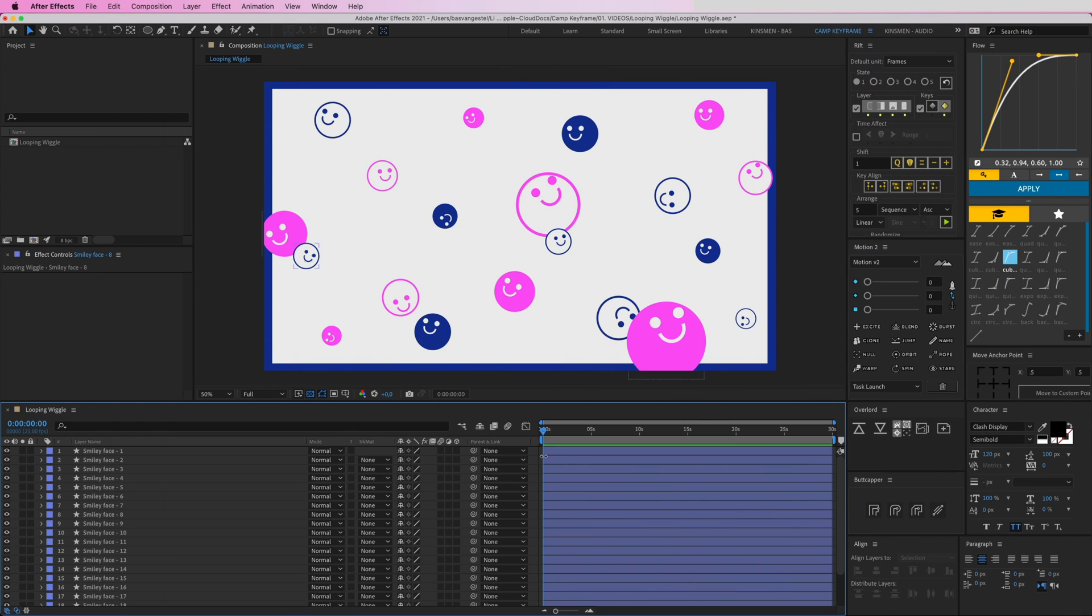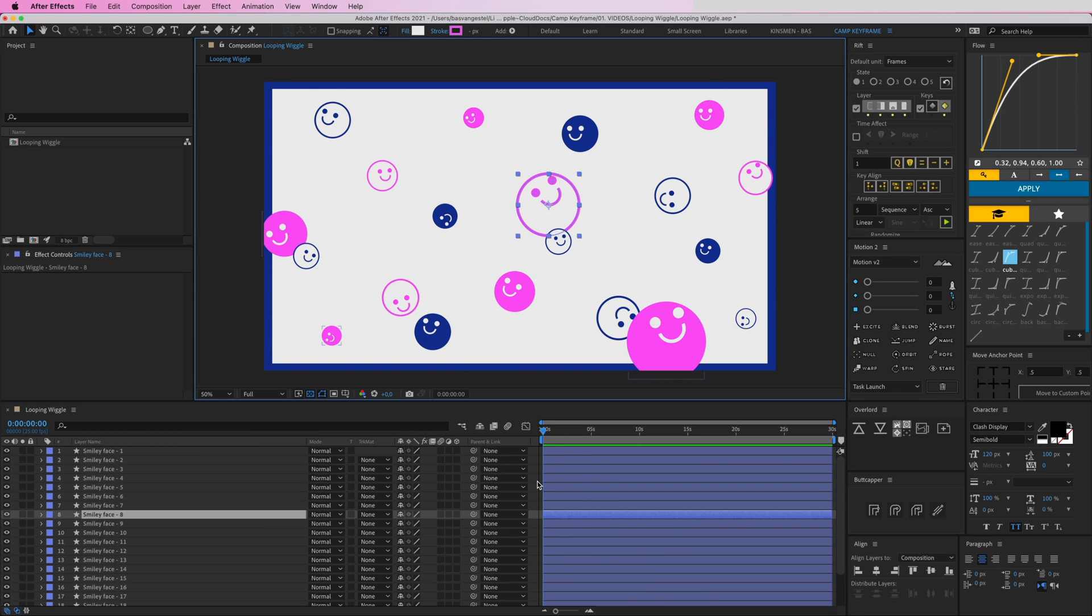So I have all of these smiley faces here and all they want to do is wiggle, so I'm going to help them with that. First, let's select this one and we're going to add a basic wiggle expression.